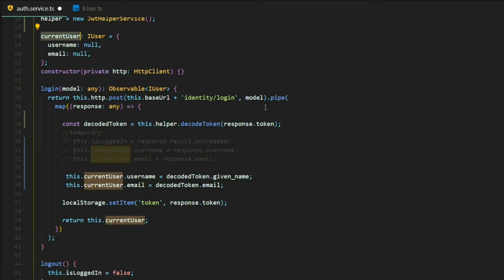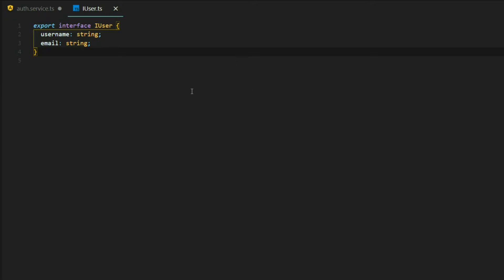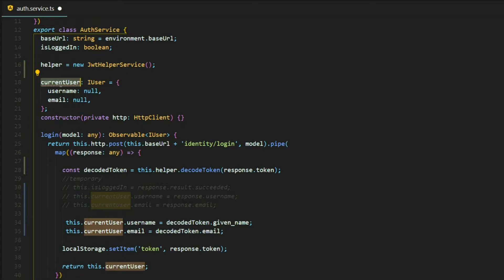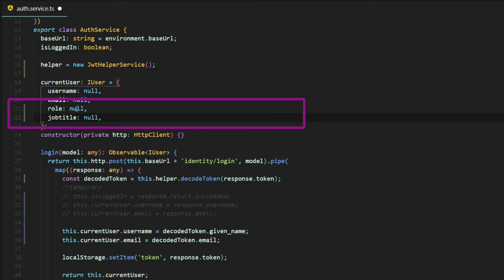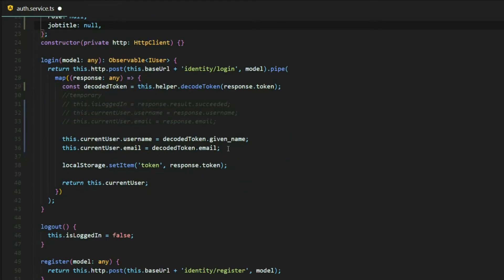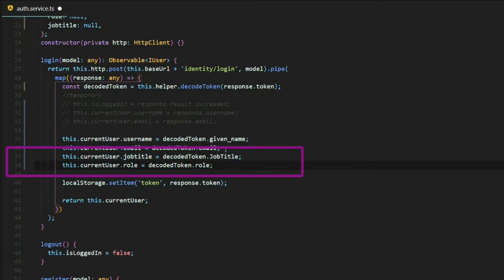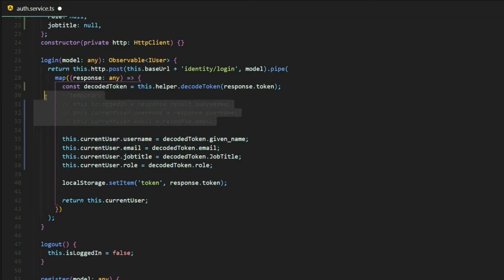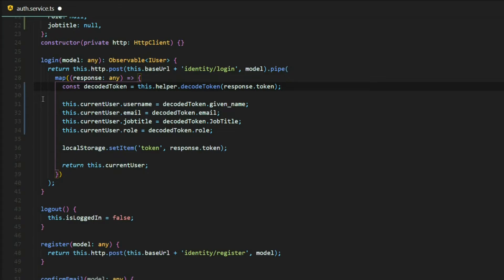Inside our decoded token we should have a given name and an email, which we set on the current user we already have. We also have a role and a job title, so let's jump into the user interface and add those two properties. After saving the interface, we set the role and job title on our current user from whatever we get back from the token, and remove the old redundant sections.